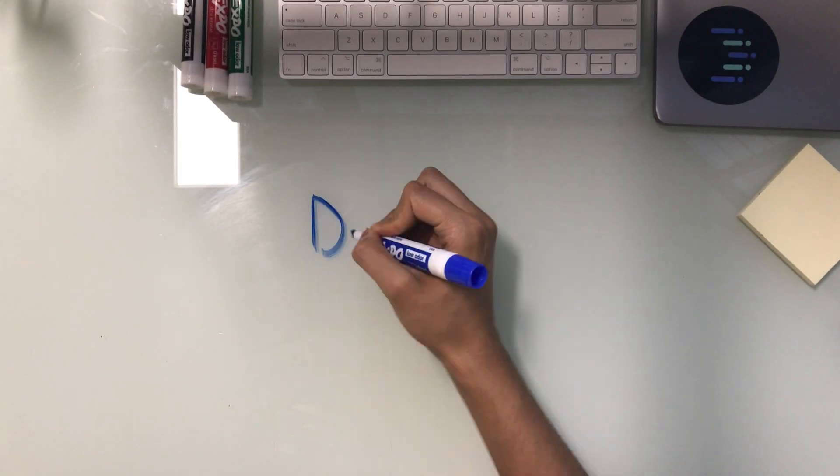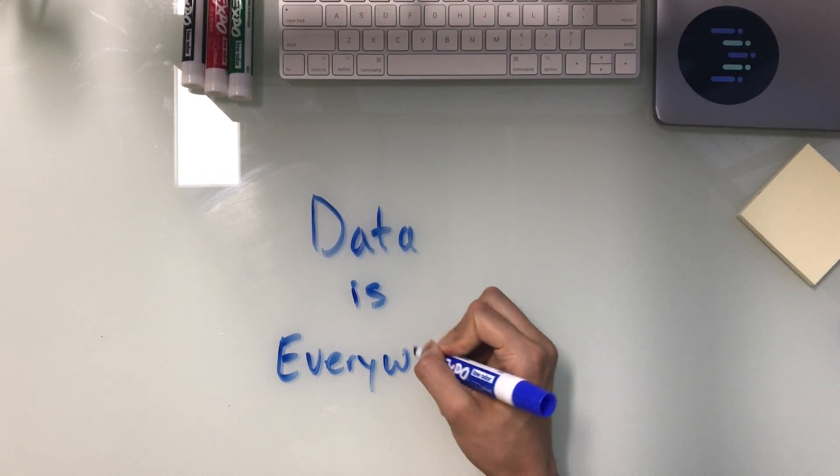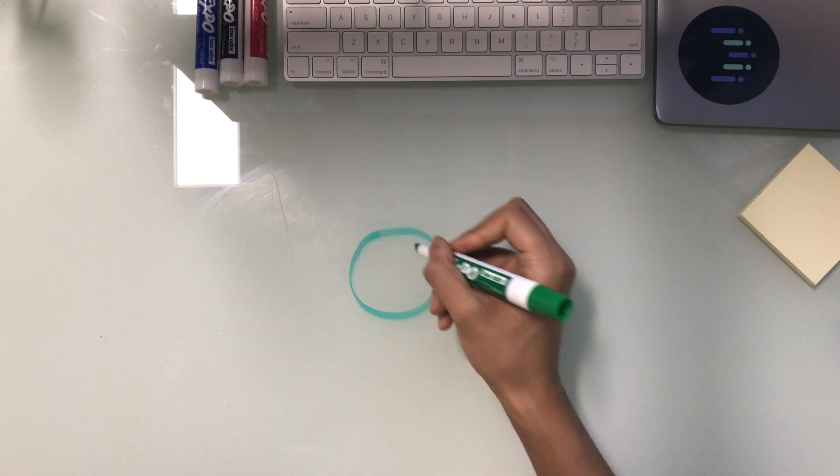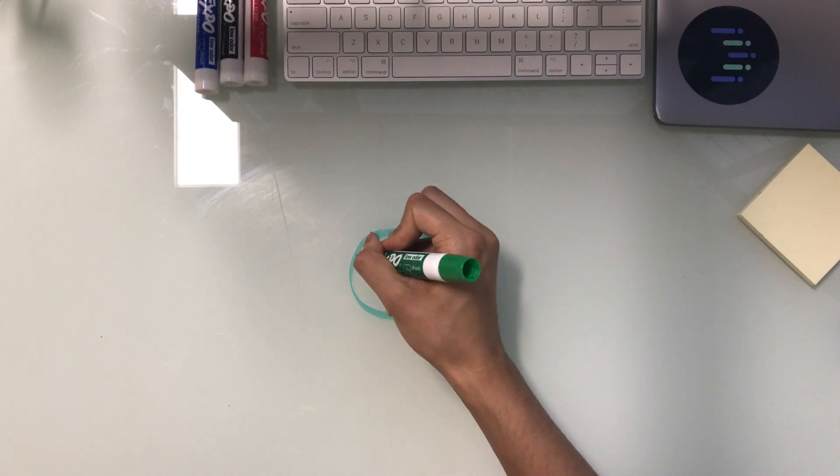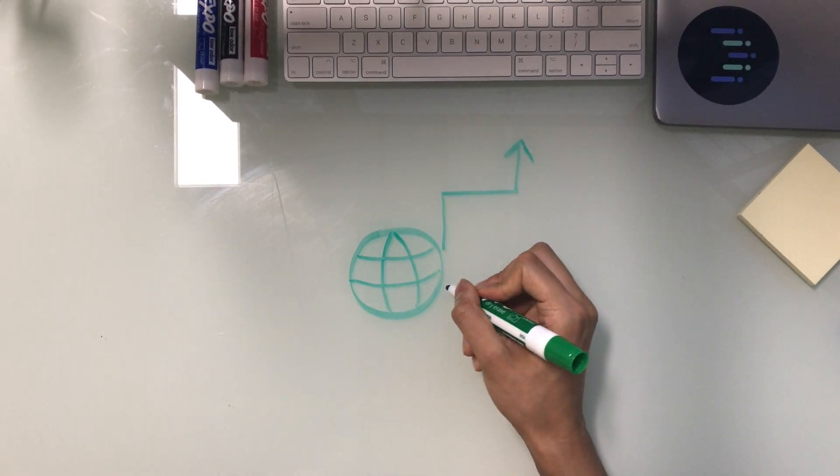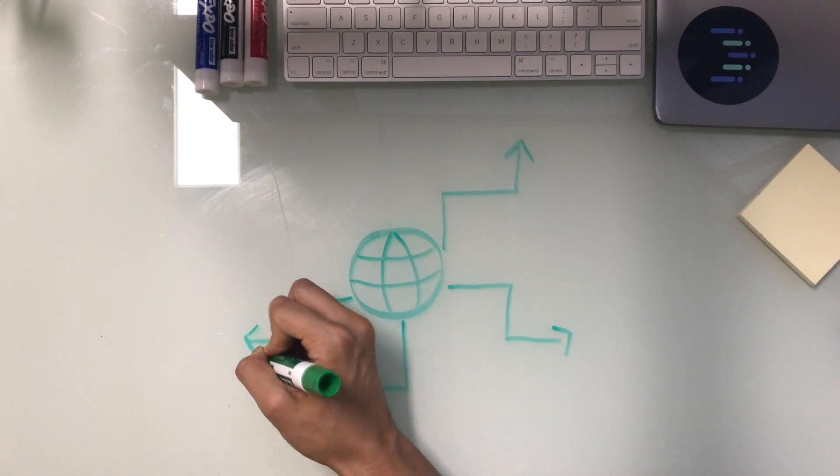Let's take a deeper look at the whiteboard. Data is everywhere. The number of sources and the volume of data are both rapidly increasing, and it's highly distributed, both internally and externally.